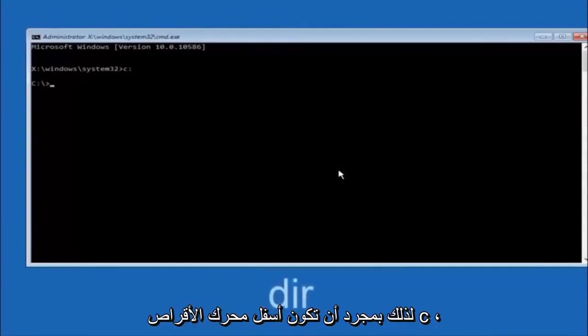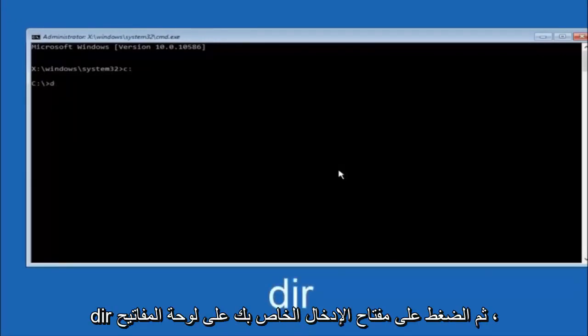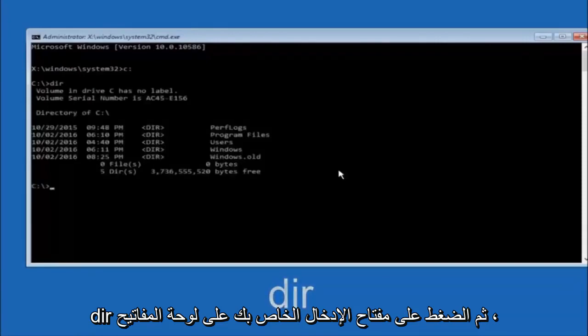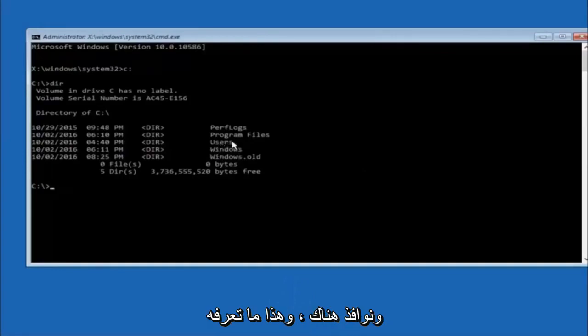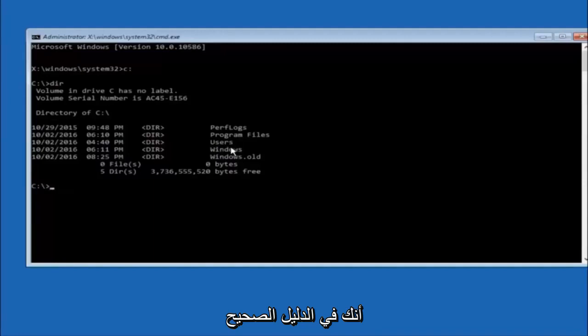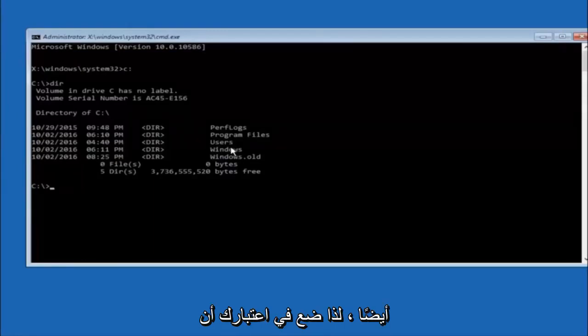So once you're underneath the C drive, we're going to type in DIR, and then hit enter on your keyboard. It should have program files, users, and windows all in there. That's how you know you're in the right directory. In some cases, it might be the D drive as well. So just keep that in mind.